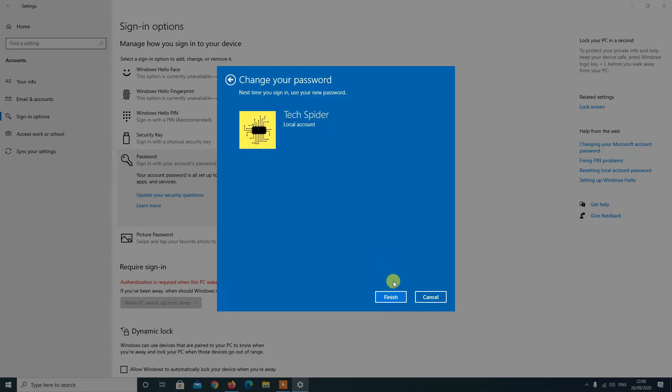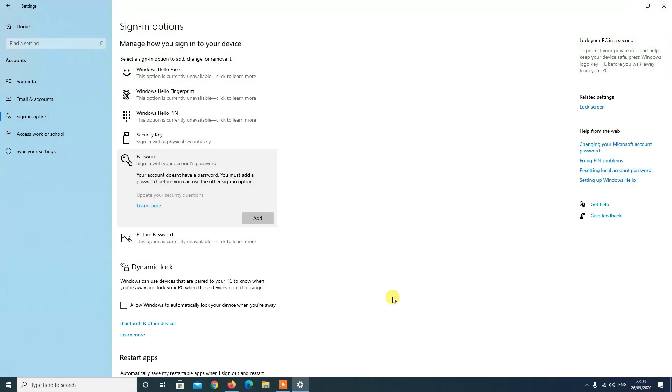Step 9: Click the Finish button. Once you complete the steps, a password will no longer be required to access the Windows 10 desktop.